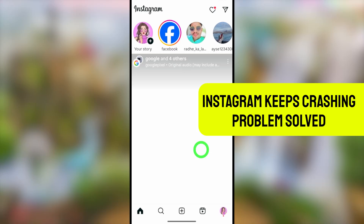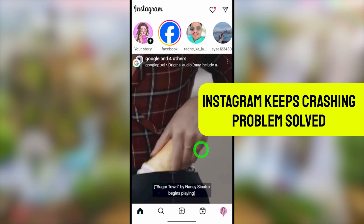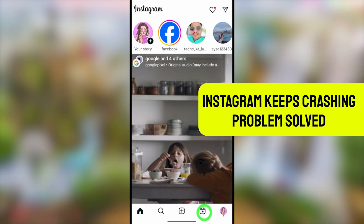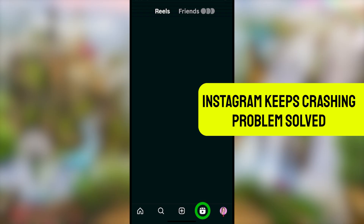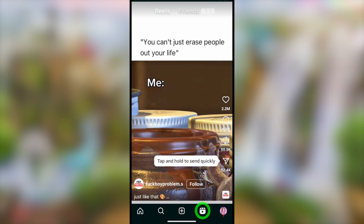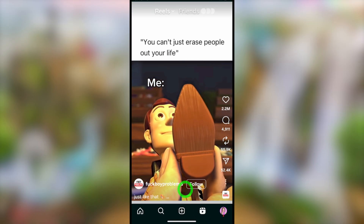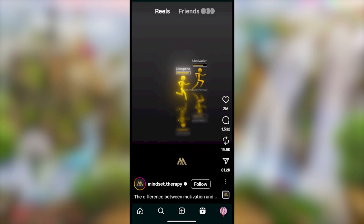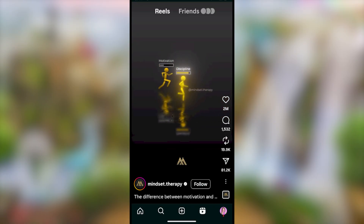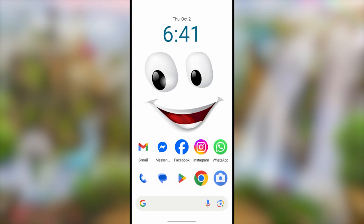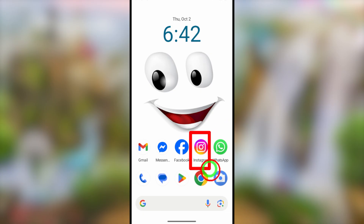Let's fix your Instagram application automatically going back or automatically crashing. Most of the time this happens when you watch some reels or when you go to Instagram settings — it will automatically crash and minimize. Some of you may worry your account is hacked, but it is not getting hacked; this time it's an Instagram system error.